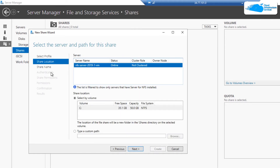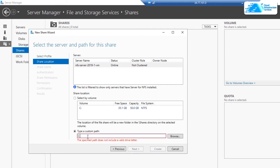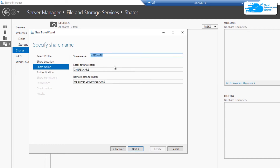After that, it is going to ask you for the share location, basically the location where the NFS share folder would exist on this virtual machine. I am just going to go with type a custom path and then type in the path as C:\NFSShare. This is the name of the folder that would be shared over the NFS. Simply click on next and then it is asking us for the NFS share name, so I am just going to name it as NFS share and then click on next.